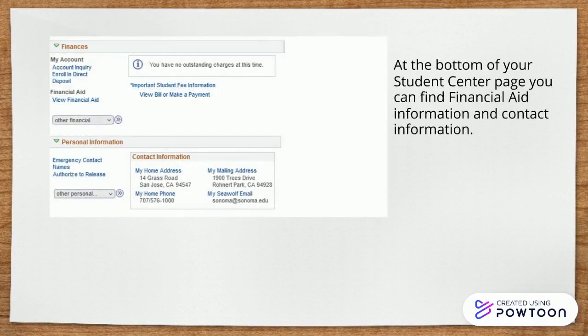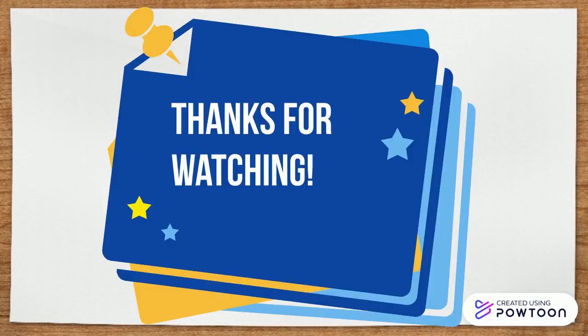Lastly, in your Student Center page, you can locate information about your financial aid, account dues, as well as your contact information. Thank you for watching.